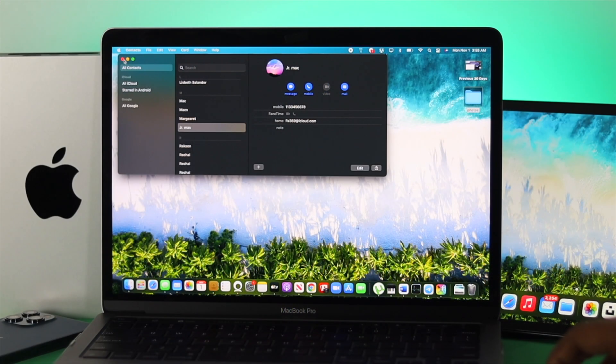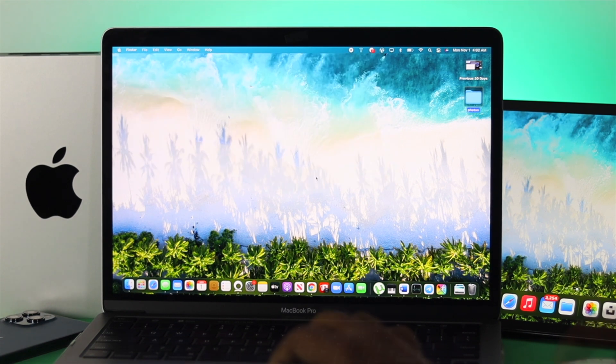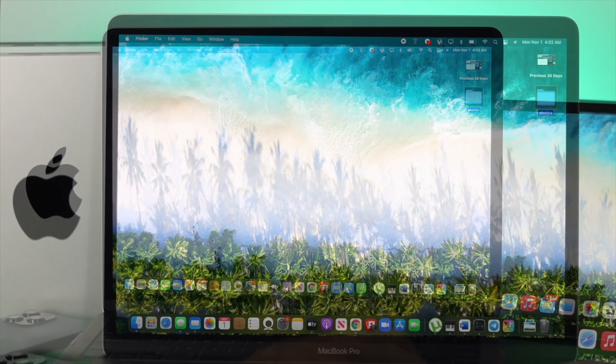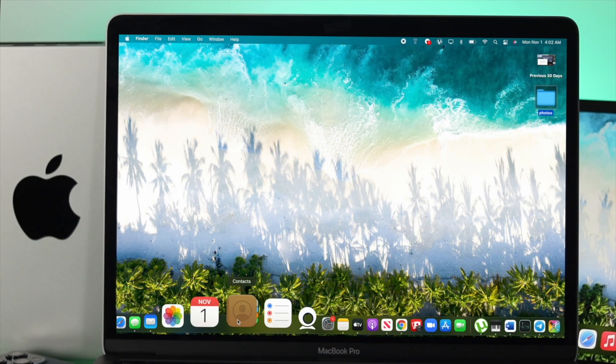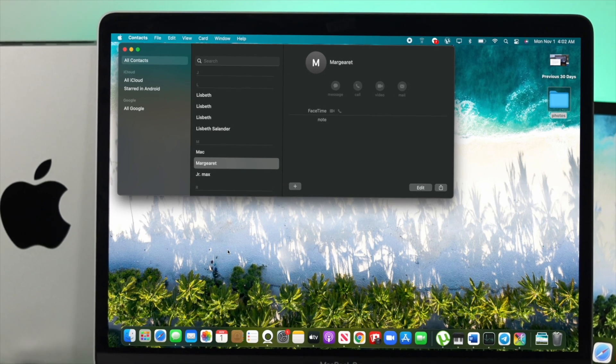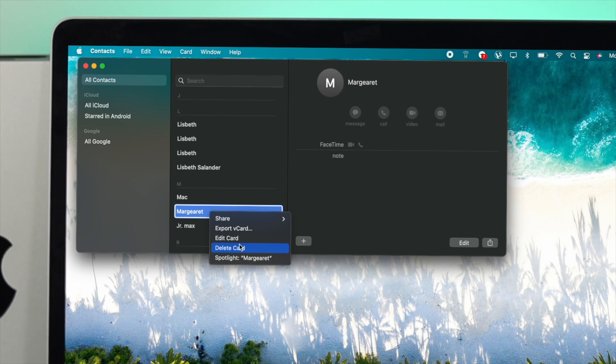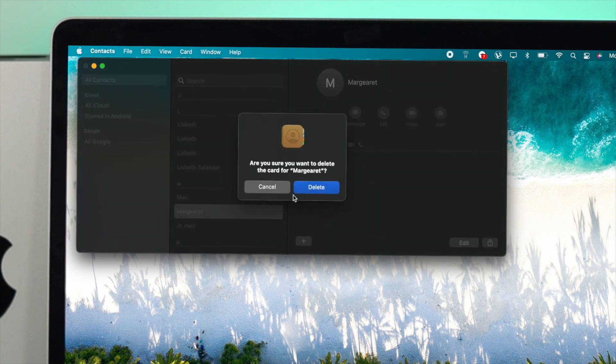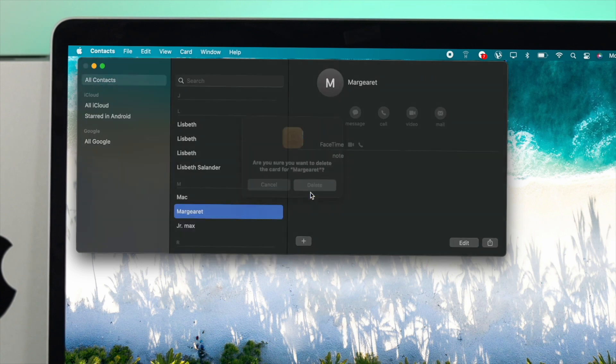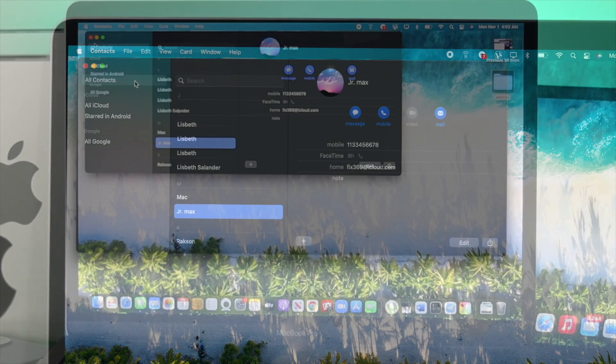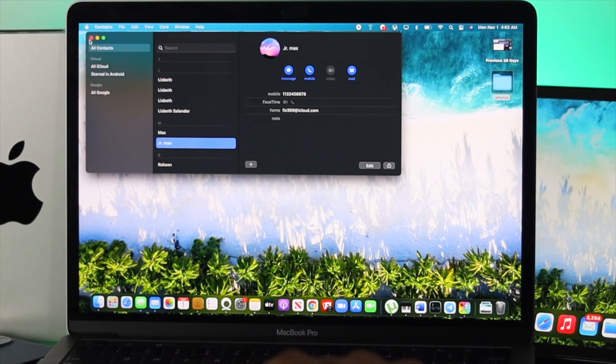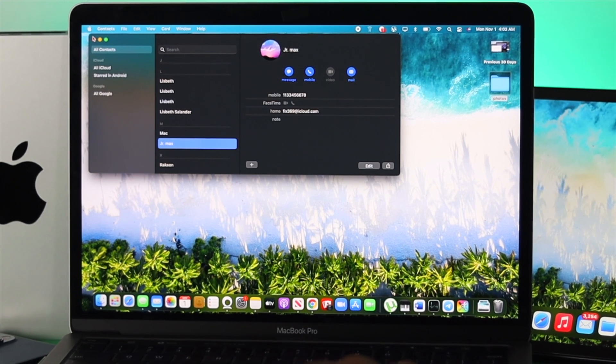If you want to delete a contact from your M1 Mac, open up your Contacts application, choose your contact, use two fingers to click on your trackpad, and click Delete Card. Click Delete and your contact will be deleted.